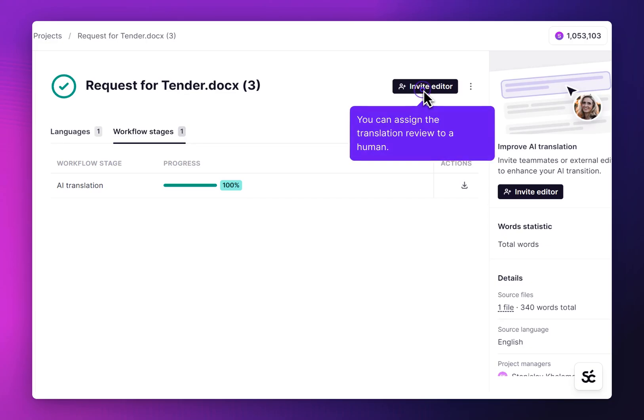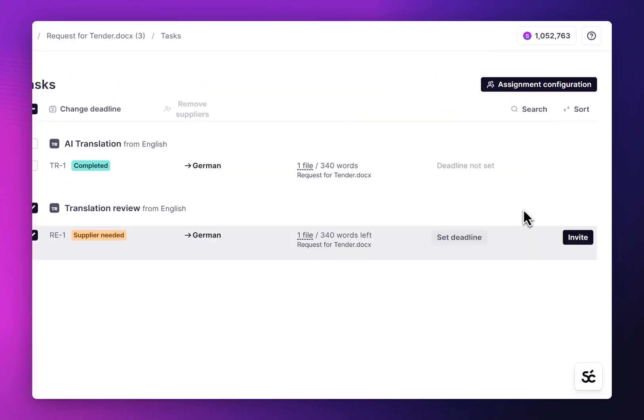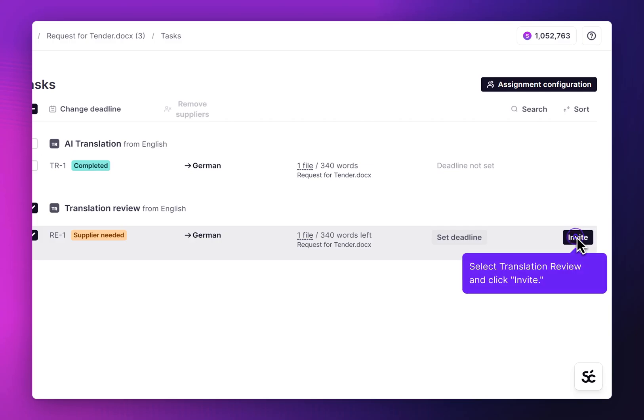You can assign the translation review to a human. Click Invite Editor. Select Translation Review and click Invite.